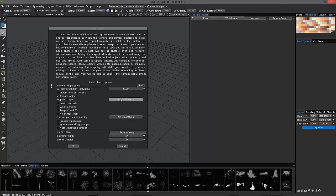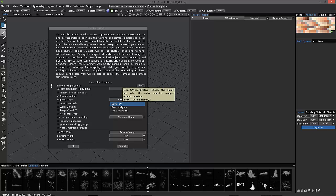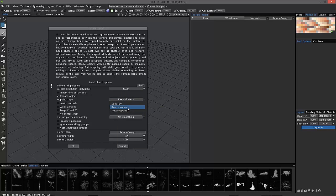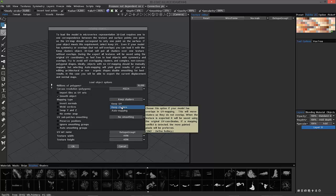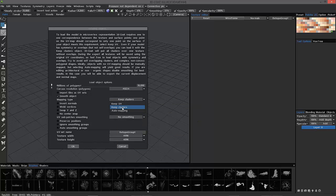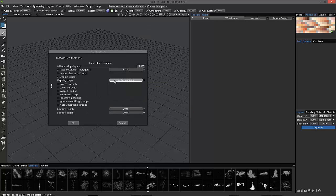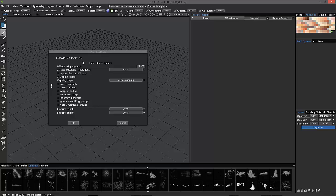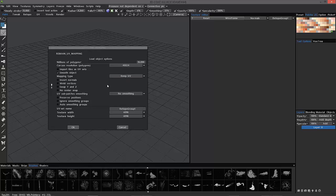And if you created UVs prior to this, then this is the option you want to choose. Keep clusters. Just let 3D Coat kind of rearrange or flip the clusters or the islands as it sees fit, and that may not be what you want. If you don't have any UVs, you want to use auto mapping. You can always go back later and add UVs after the fact or once you're inside 3D Coat. And you would do that by simply going to the UV room and modifying new UVs there. So, let's go back to keep UV.